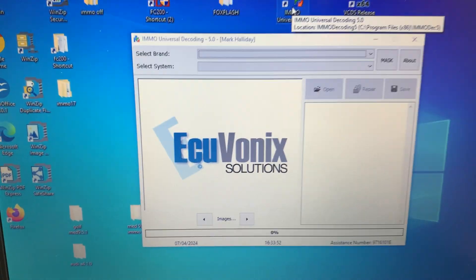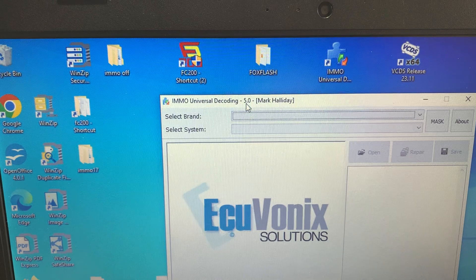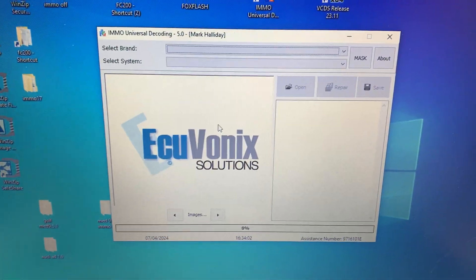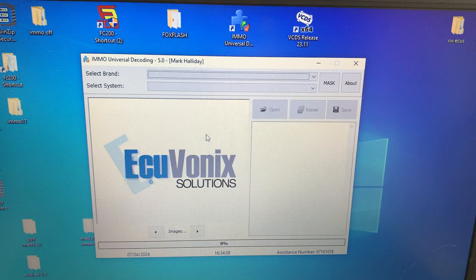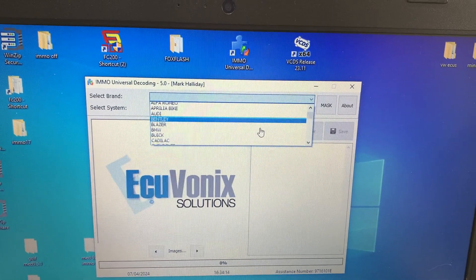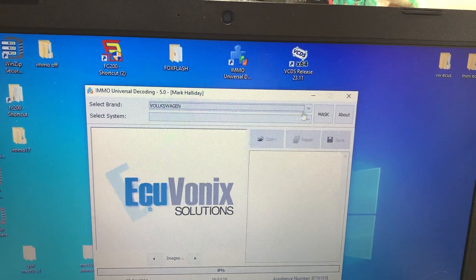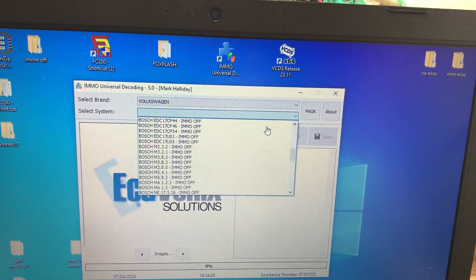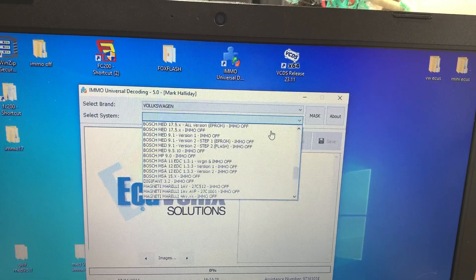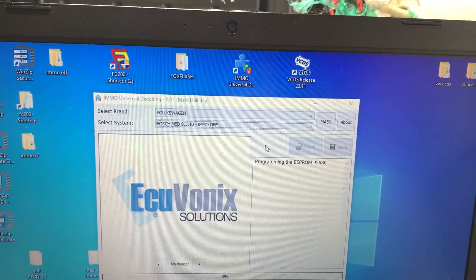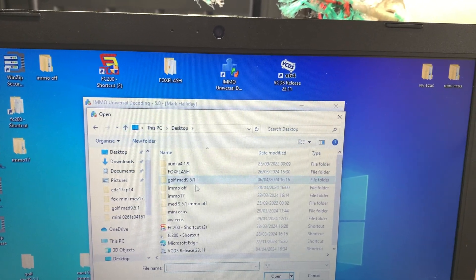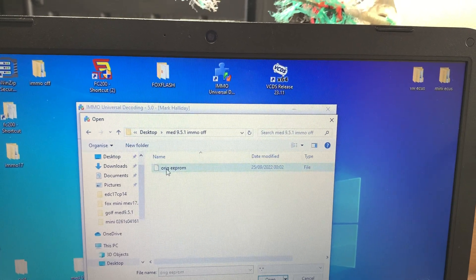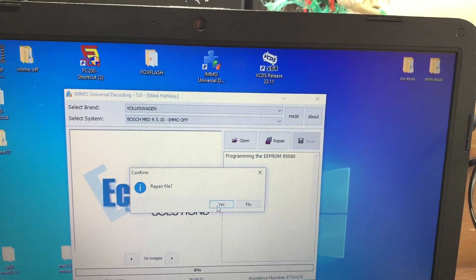This is version 5, registered to me. This is the genuine version, not the cheap 3.2 hack and crack nonsense from China. This is the original bit of kit. We're going to go to VW all the way down the bottom, find our ECU. It should be MED 9.5.1, there we go, emo off. We're going to open this, look for the original EPROM. Click on that, repair it, repair file yes.